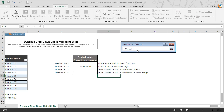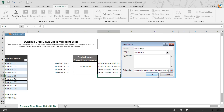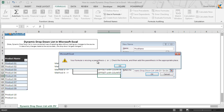So we type: equal to OFFSET, open parenthesis, A9, comma 0, comma 0, comma COUNTA of the entire column A, then close the parentheses. If you do not close the function properly in this field, Excel will return a warning message when you click OK — such as 'your formula is missing a parenthesis.' This clearly indicates you have missed a closing or opening parenthesis somewhere in the formula. We close the parenthesis properly and click on OK.